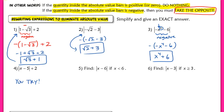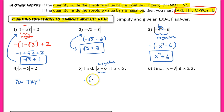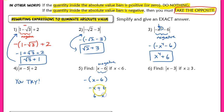In example five, we're given the constraint that x is less than six. If we plug in any value less than six into the expression x minus six, that quantity becomes negative, so we take the opposite. Taking the opposite of x minus six gives us negative x plus six, which we can rewrite as six minus x. This is the equivalent expression as long as x is less than six.